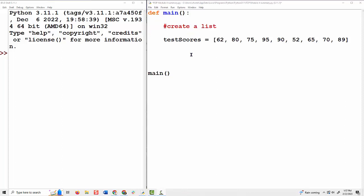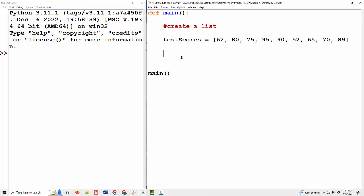In Python IDLE, you have the editor window and the shell. The shell is where the output appears when the program runs, or you can type Python commands straight in there and run a line of code to test it without saving. I've created a list that I called 'test scores' as my example here. Let's talk a little bit about lists — if I want to look at everything in a list one at a time, I'm going to use a for loop.